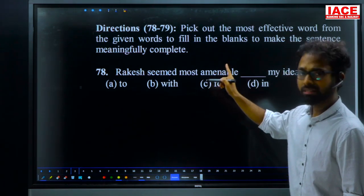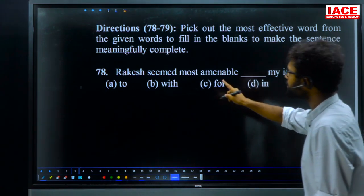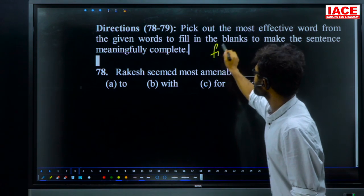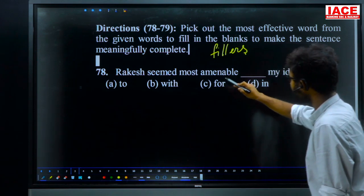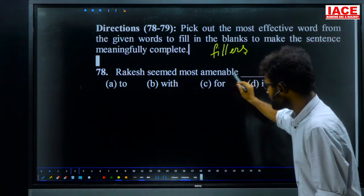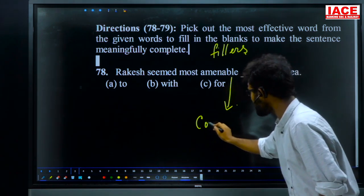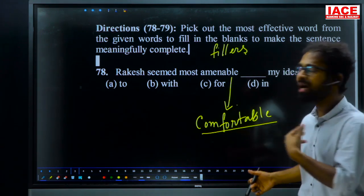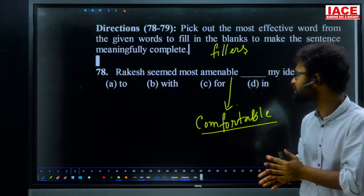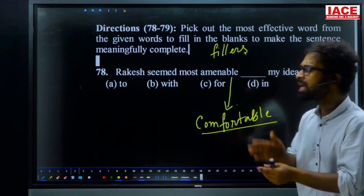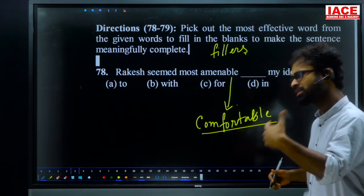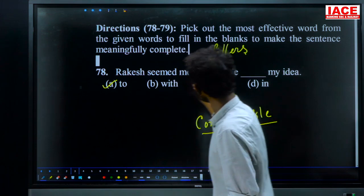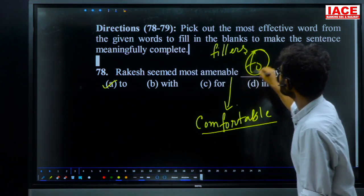Directions 78 to 79: pick out the most effective word to fill in the blanks to make the sentence meaningfully complete. Question 78: 'Rakesh seemed most amenable ___ my idea.' The word 'amenable' means comfortable. Whenever we say something — an idea or suggestion — it has a particular direction. So Rakesh seemed most amenable 'to' my idea. For question 78, A — 'to' — is the answer.